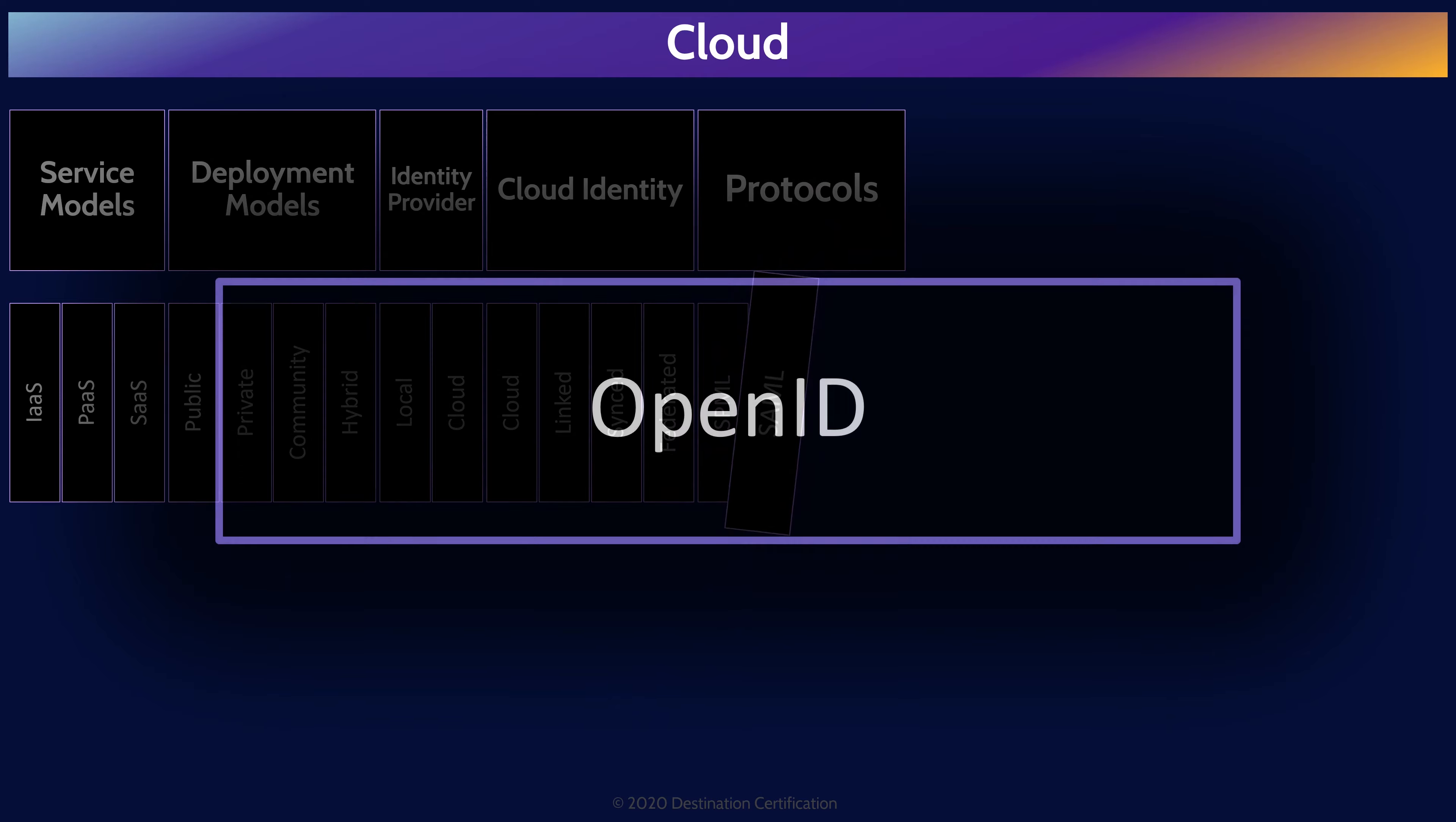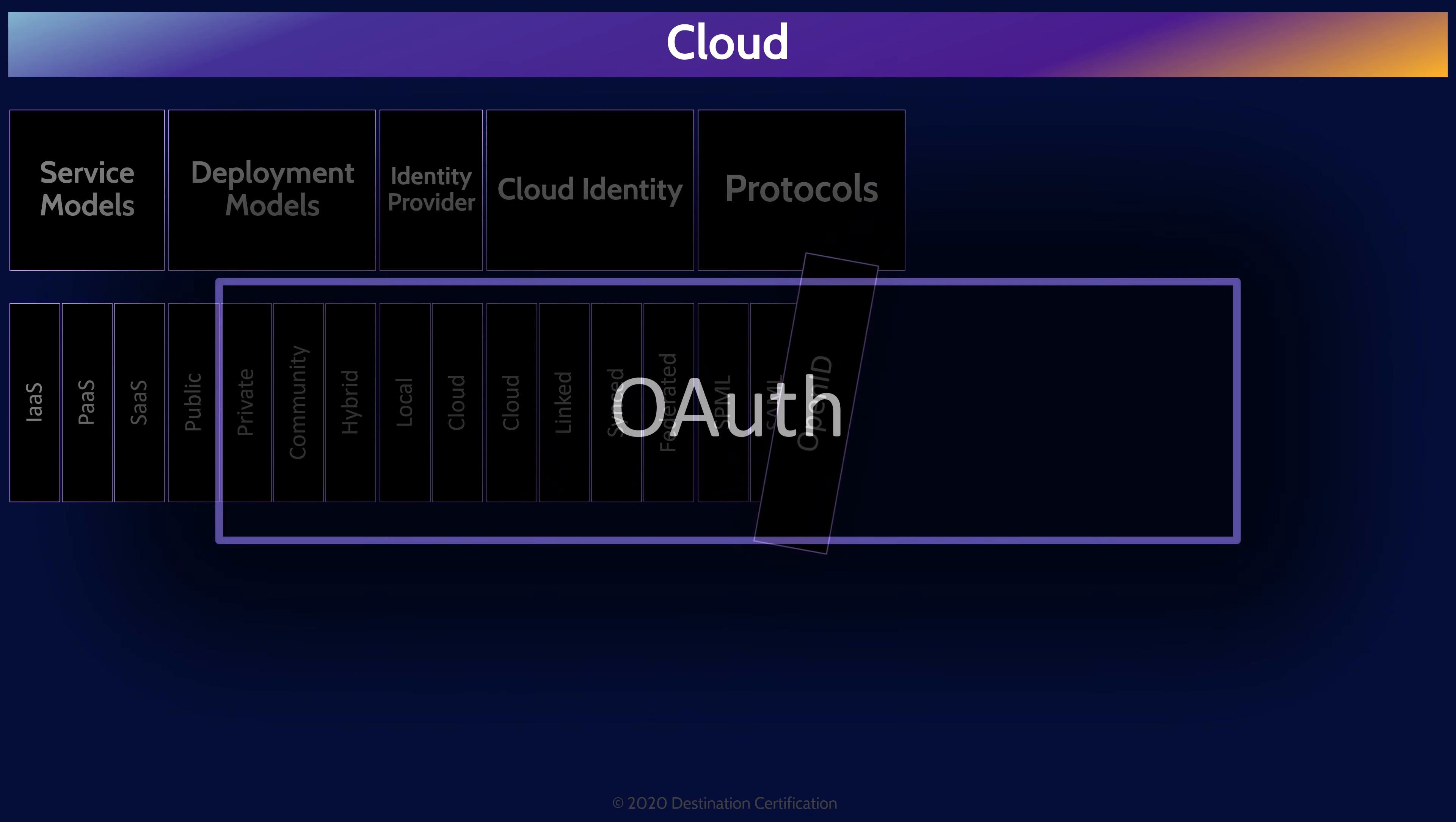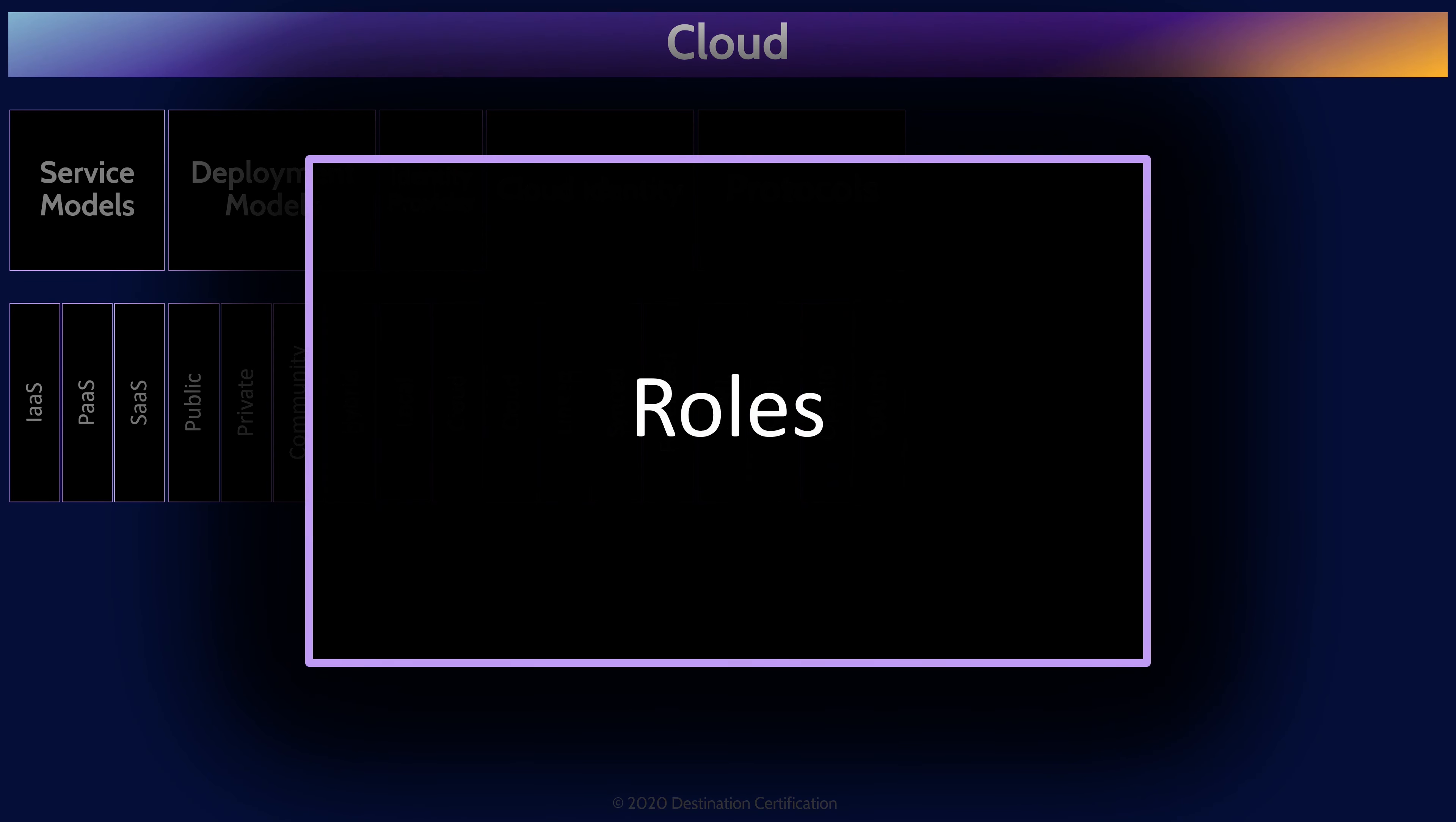OpenID provides only authentication. And OAuth provides only authorization capabilities.